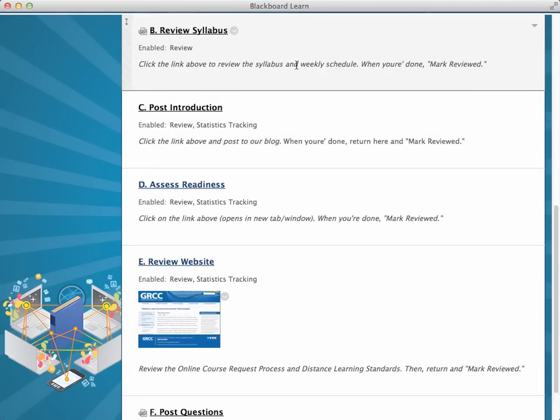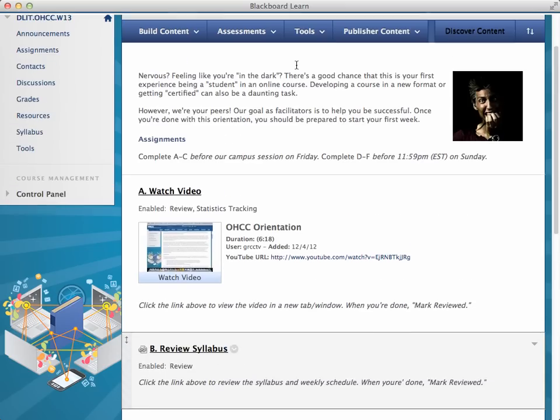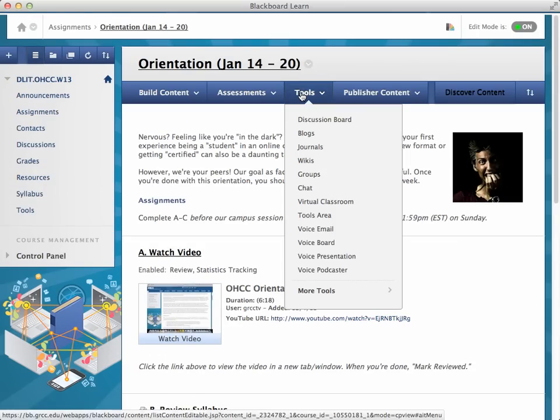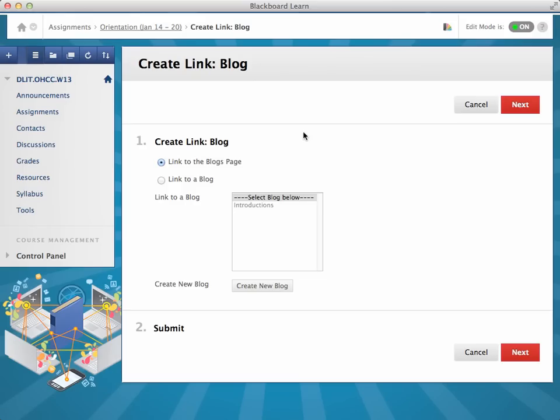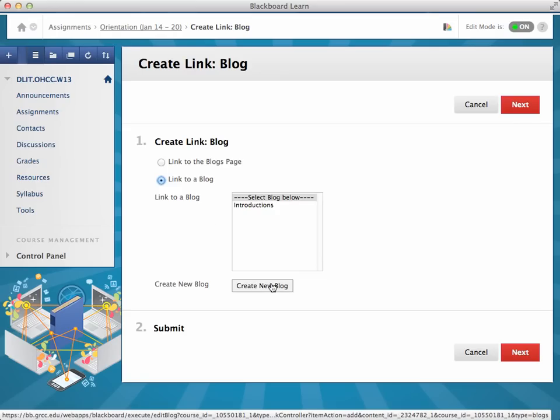Or in this case, you could just go to Tools, Blogs, and either link to that existing blog or right from here, you can create a new blog.